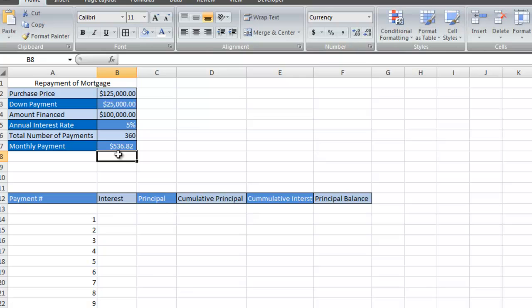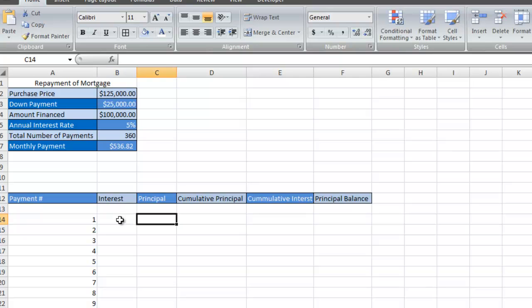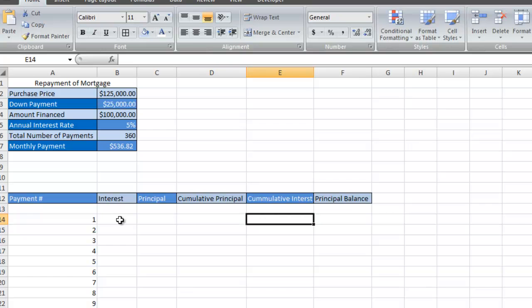Now the monthly payment is $536 and some change. We're going to calculate how much of that $536 payment goes towards the monthly interest and the monthly principal.